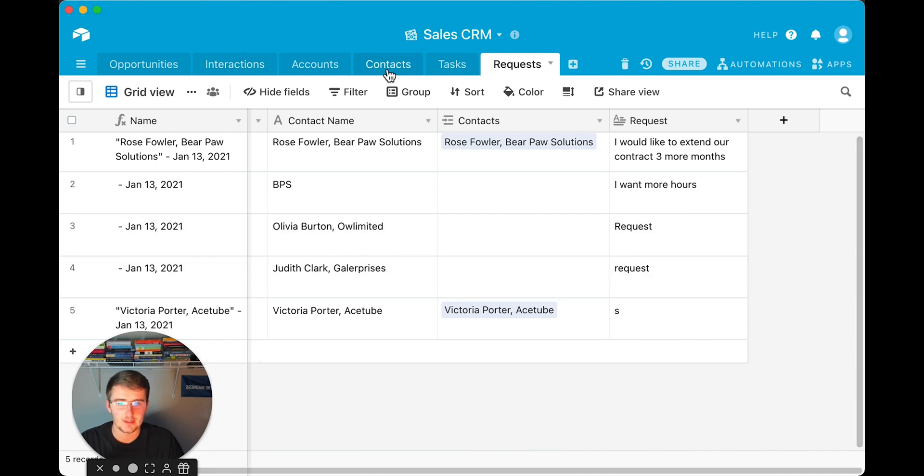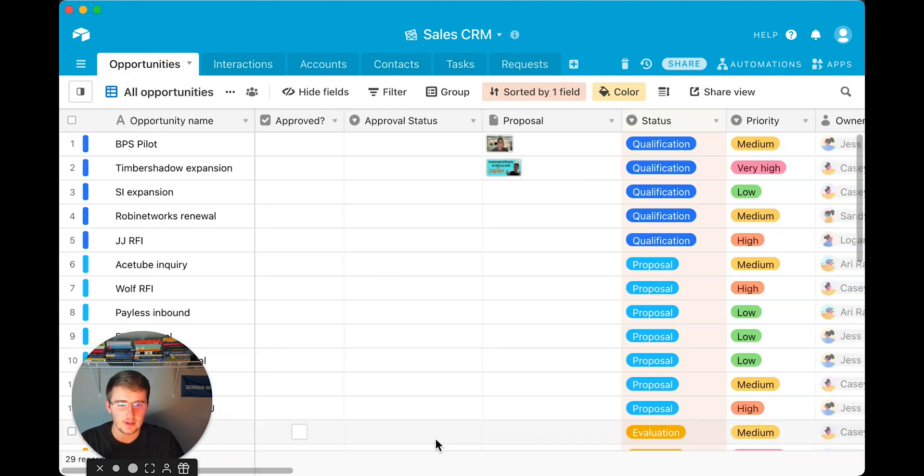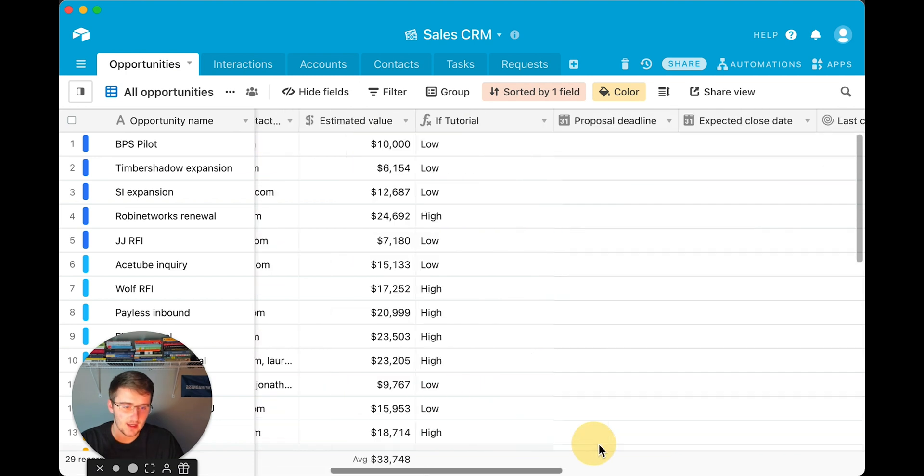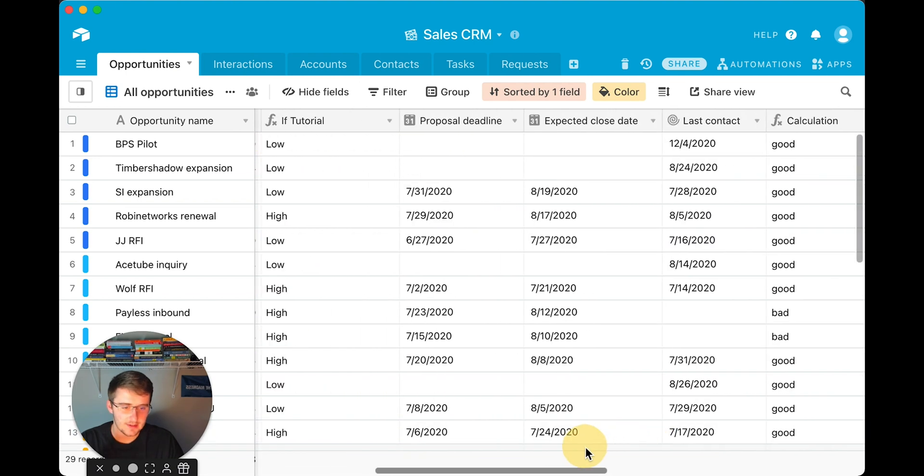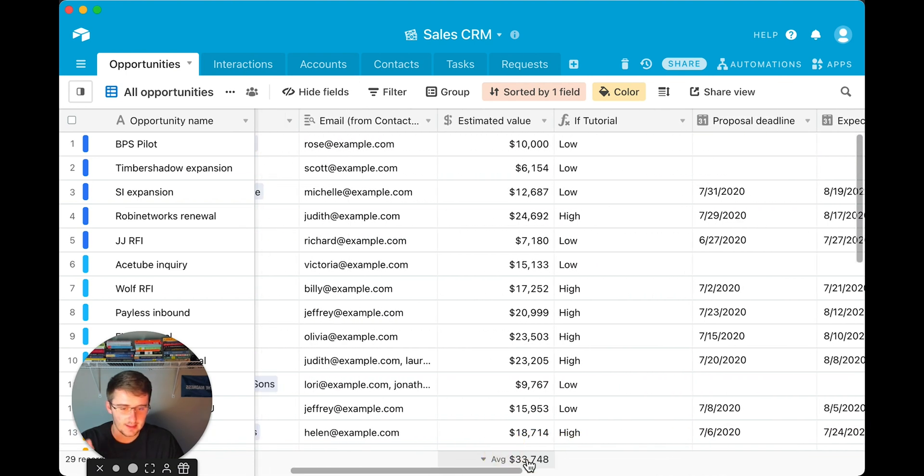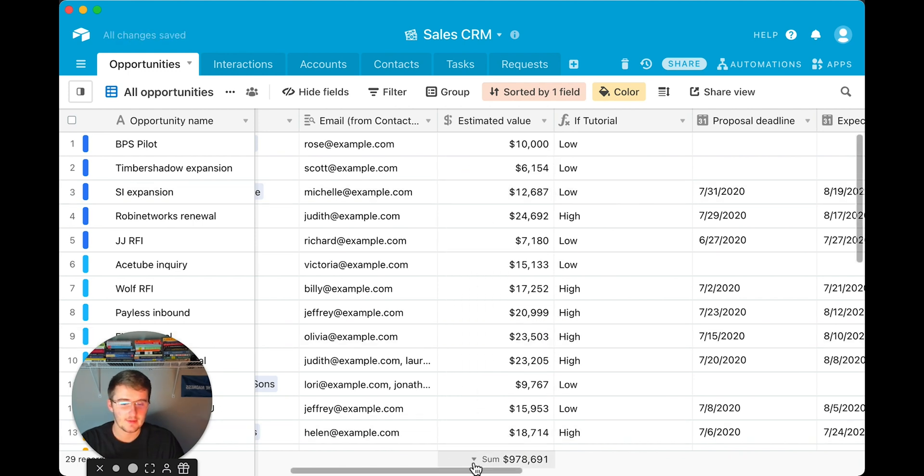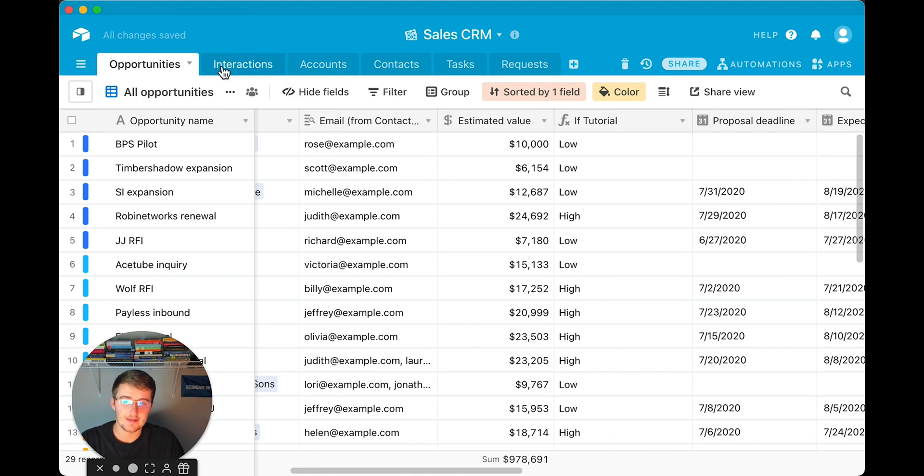So if we go to maybe a different table, we can maybe sum up the account values in here with something like this, like we have the average here, or if we want to sum them, that's where the tables are in Excel. But in Airtable, all the tables are up here at the top.